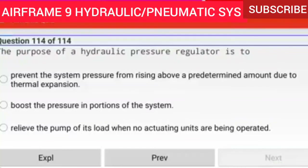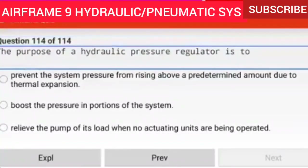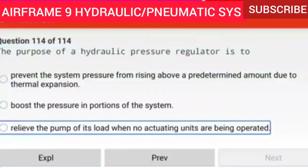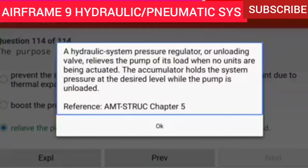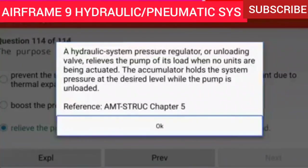Question 114 of 114: The purpose of a hydraulic pressure regulator is to relieve the pump of its load when no actuating units are being operated. A hydraulic system pressure regulator, or unloading valve, relieves the pump of its load when no units are being actuated. The accumulator holds the system pressure at the desired level while the pump is unloaded. Reference AMTSTRUC Chapter 5.